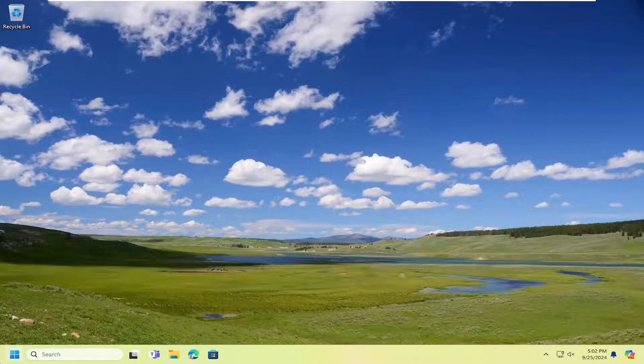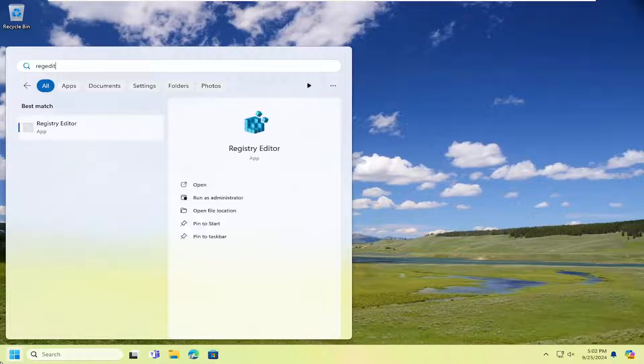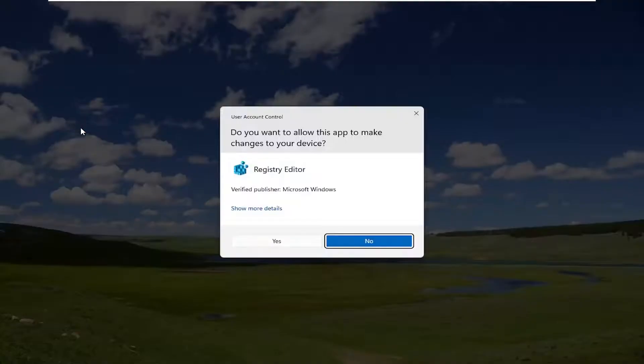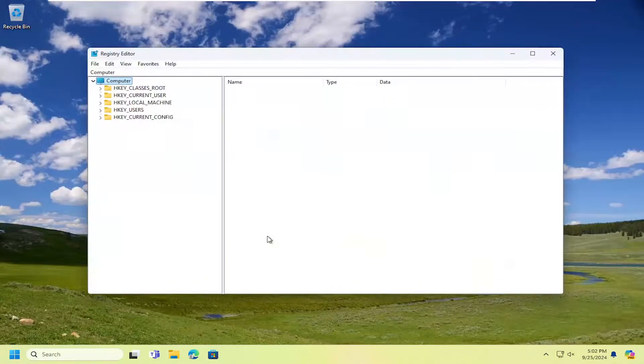you would open up the search menu, type in regedit. Best result should come back to Registry Editor. Right-click on it. Select Run as Administrator. And if you receive a User Account Control prompt, select Yes.